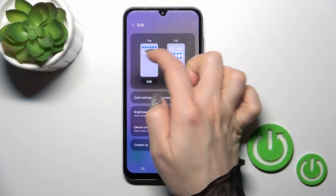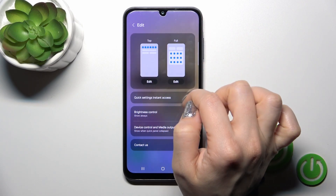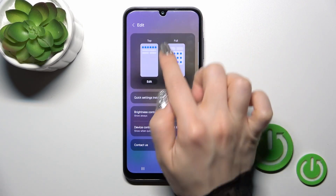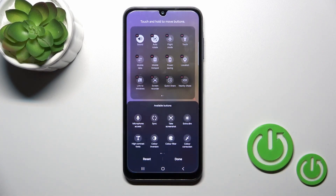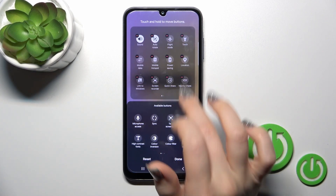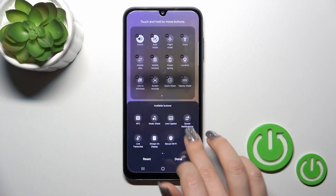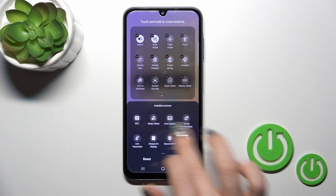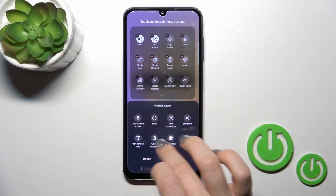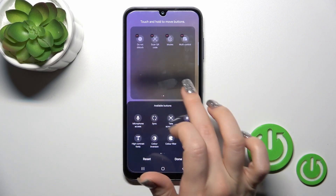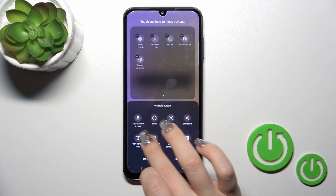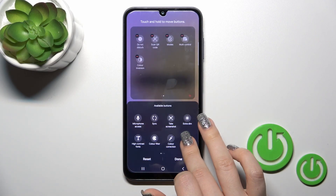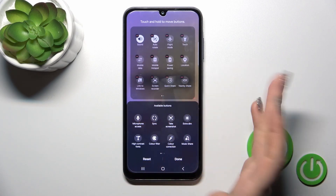You can change only the top icons or the full panel. Let's change the full one. Here we get some options which we can add to our panel, and to do that we should just hold the icon and drag it up to the top section.